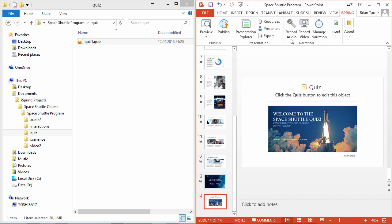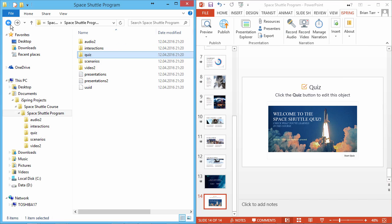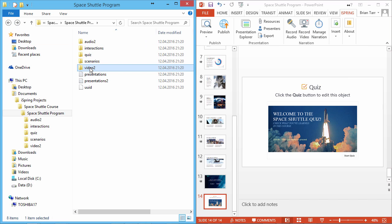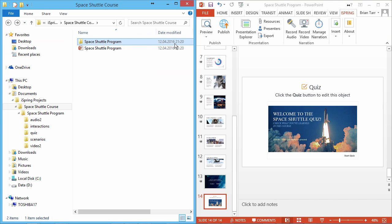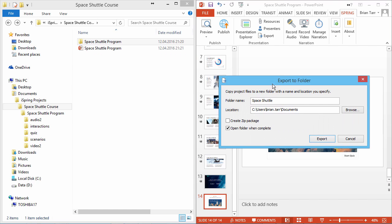If you record audio or video narrations, the files will appear here in the respective folders. If you want to make a backup of this entire project, or share it with a colleague, use the Export feature. Choose a name and location, and put everything in a single zip package if you like. It will store all the files.